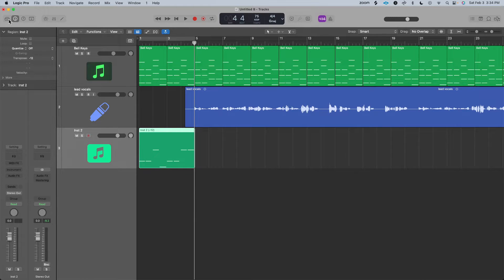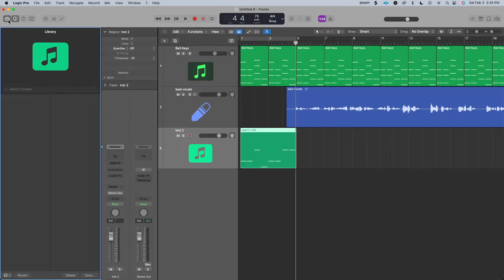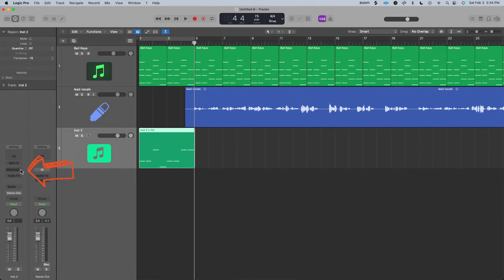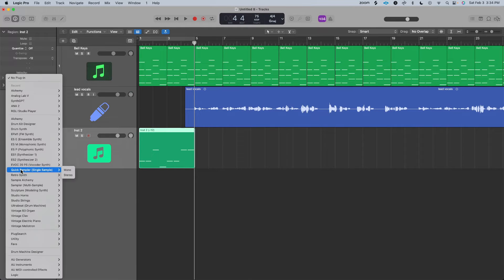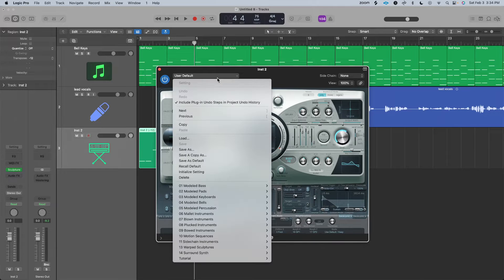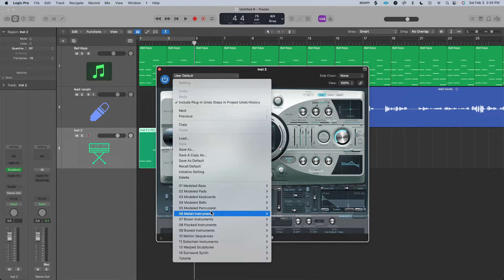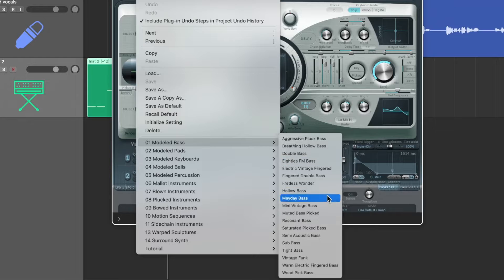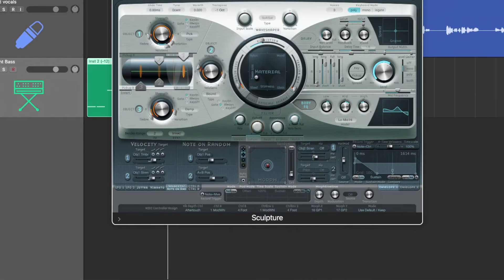Now you can pick a bass instrument. You can pick it over here, but I'm going to go over here to instrument, select Sculptor, and go down to where it says bass and pick this tight bass.